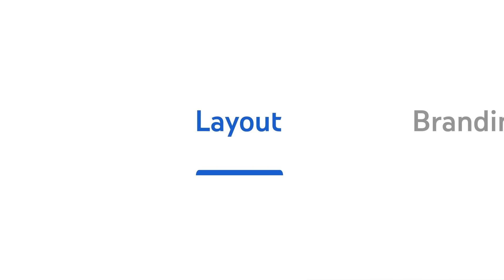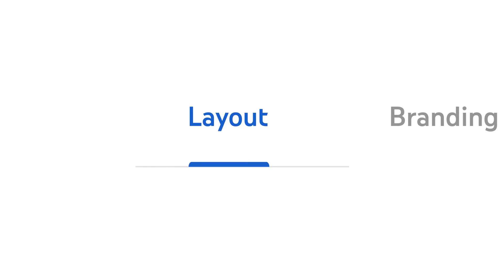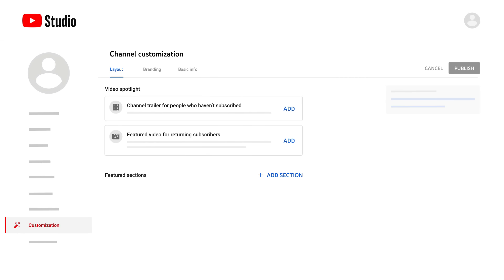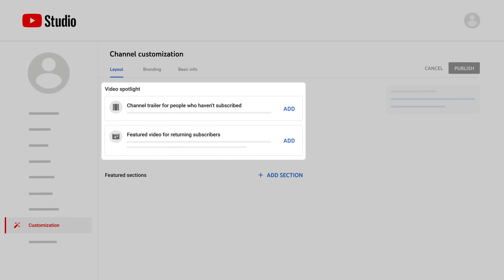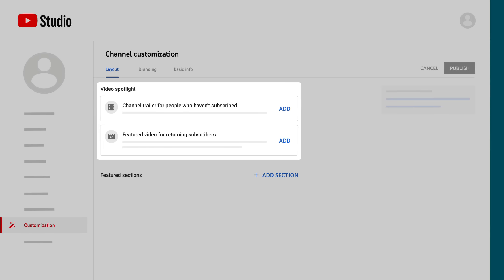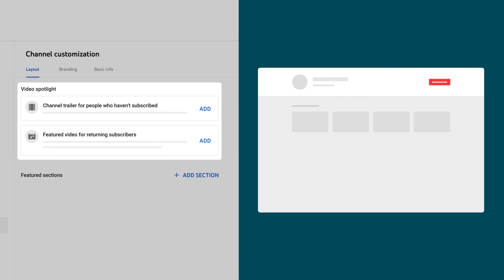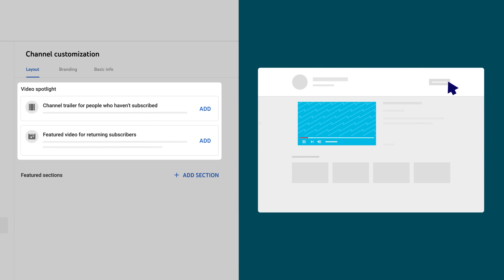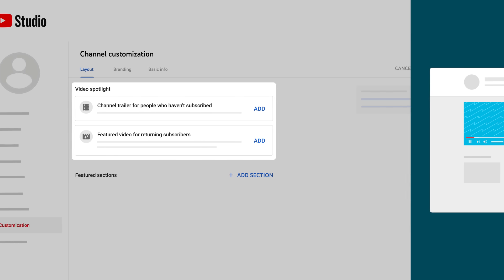Let's first dive into the Layout tab. This tab lets you select and organize what viewers see when visiting your channel. First, you can add a video spotlight. This is the main video someone sees when visiting your channel, and you can showcase a different video depending on if the viewer is subscribed or not.